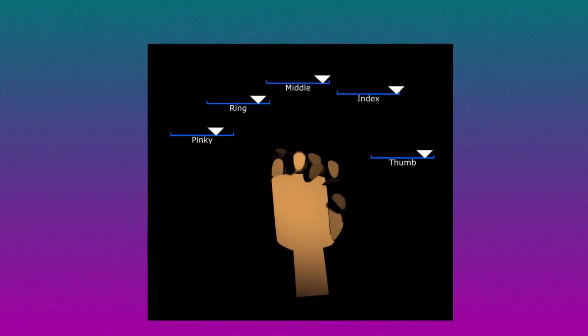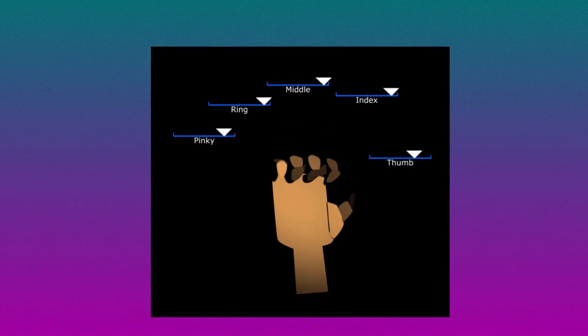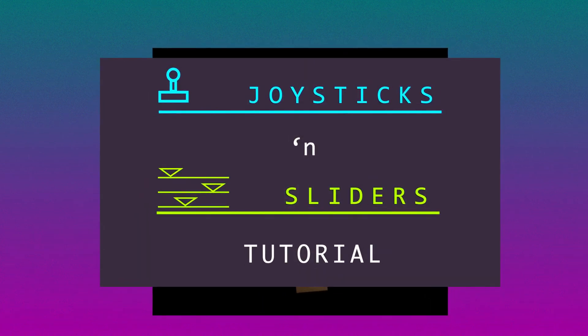Hi YouTube! Today we're gonna make a hand rig using a script called joysticks and sliders.